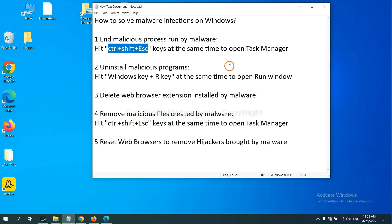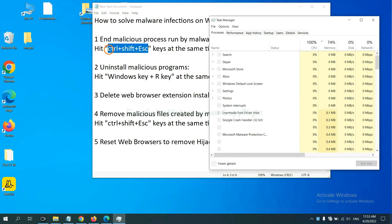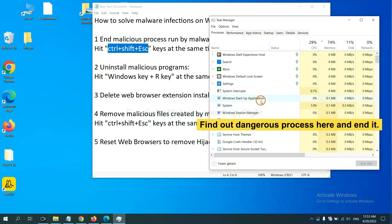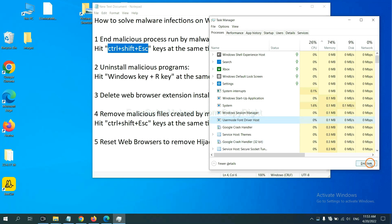First, we need to end malicious process from the malware. Now hit the three keys at the same time. Then Task Manager will open. Now you need to find out a dangerous process and then end the task. For example, select one process and click here.